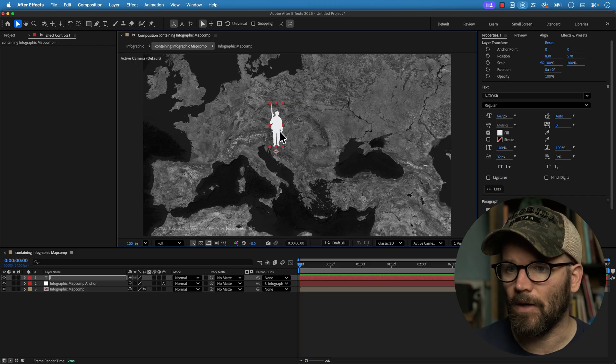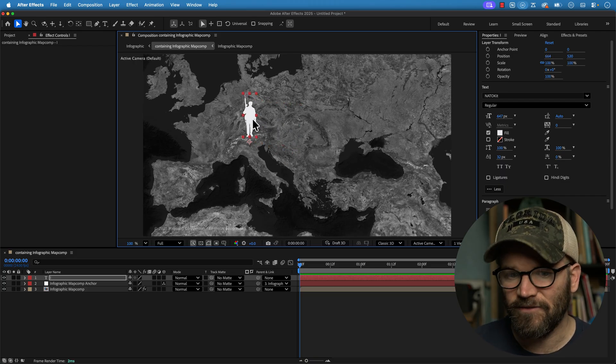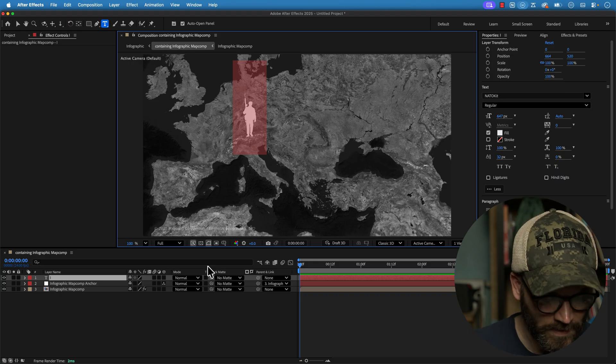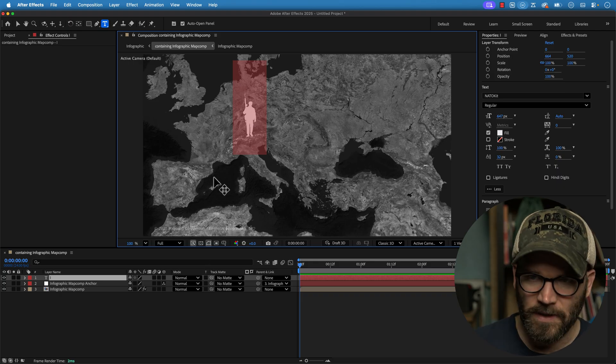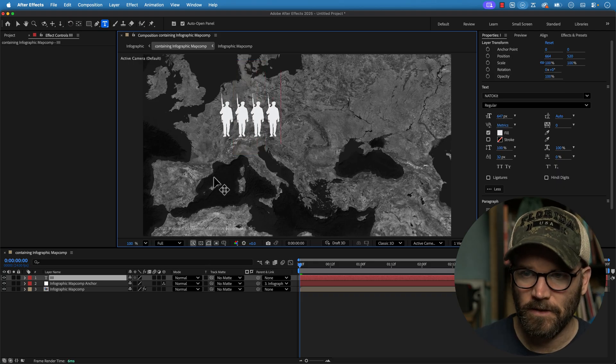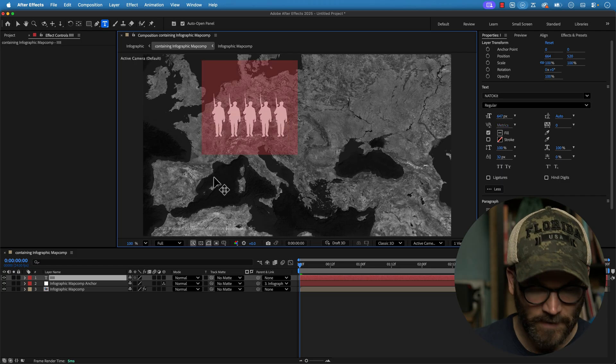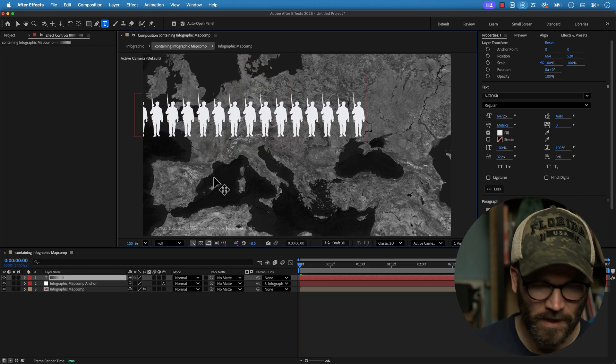So what I want to do now is create 15 of these. So I'm going to copy and then just paste it 15 times. So there's five. Let's copy it again and then now I've got 15.